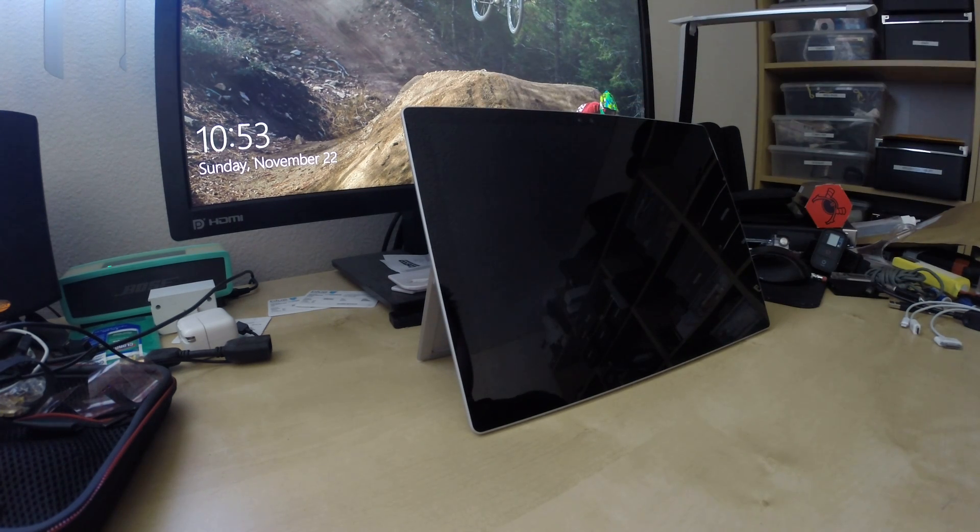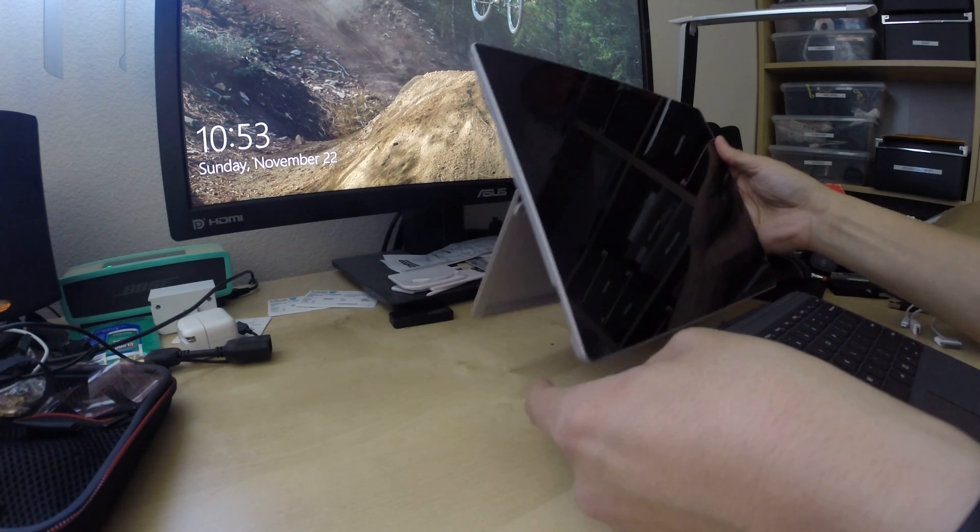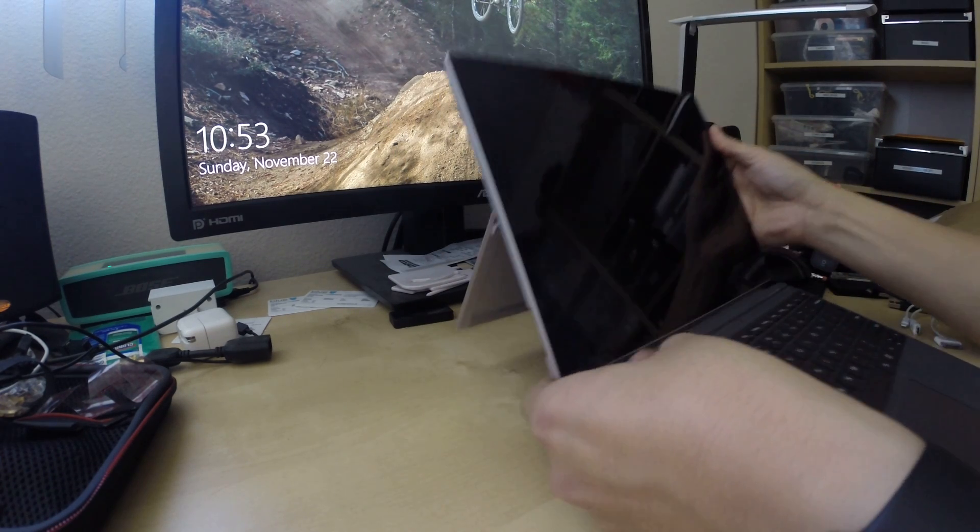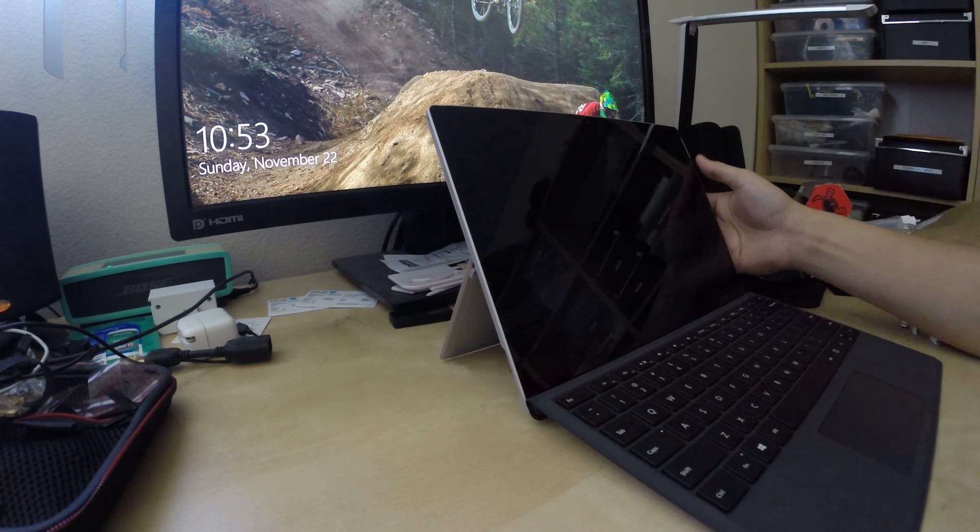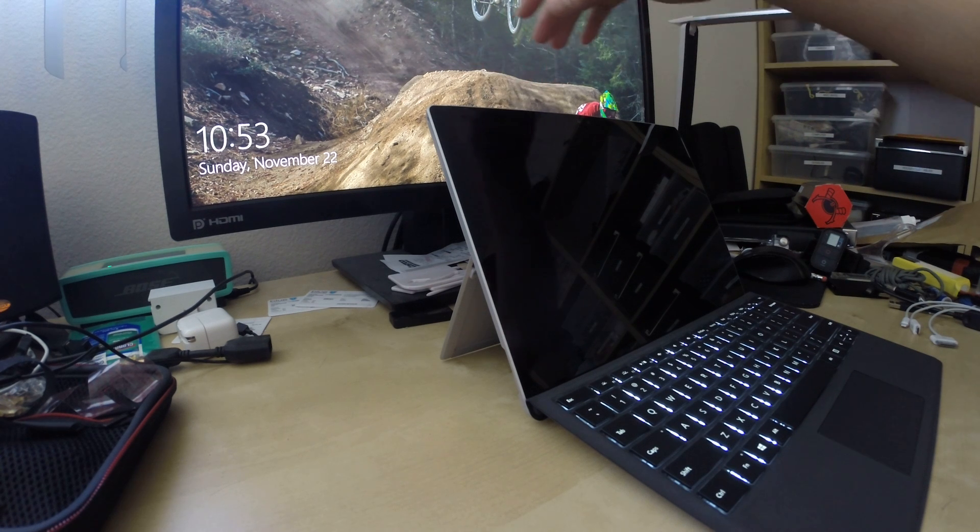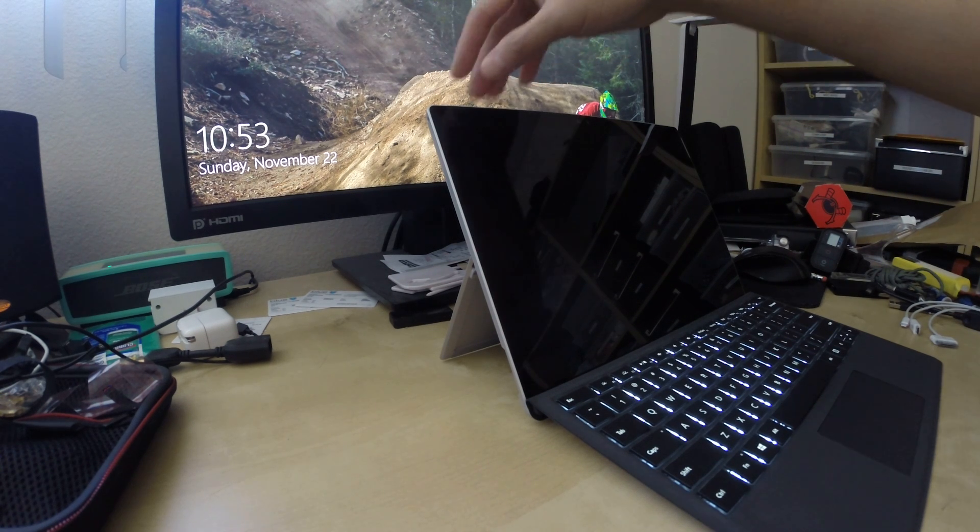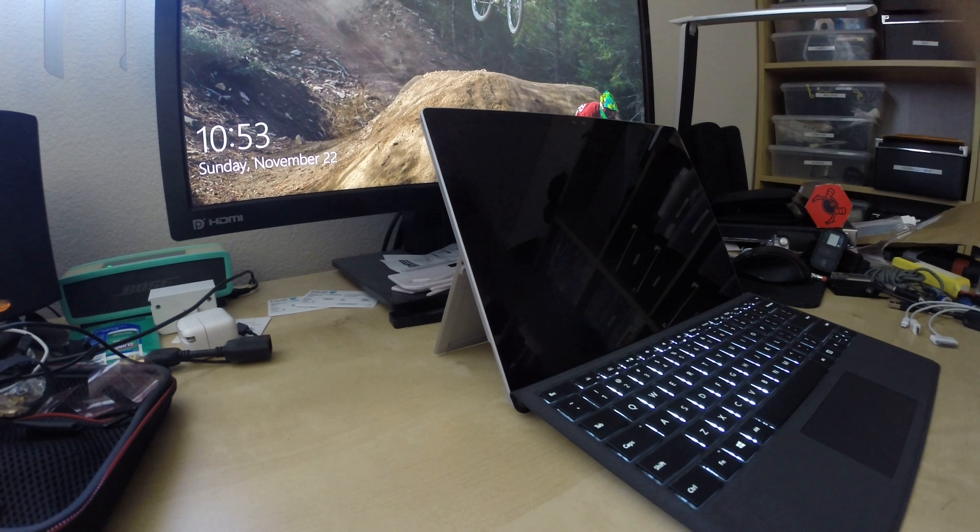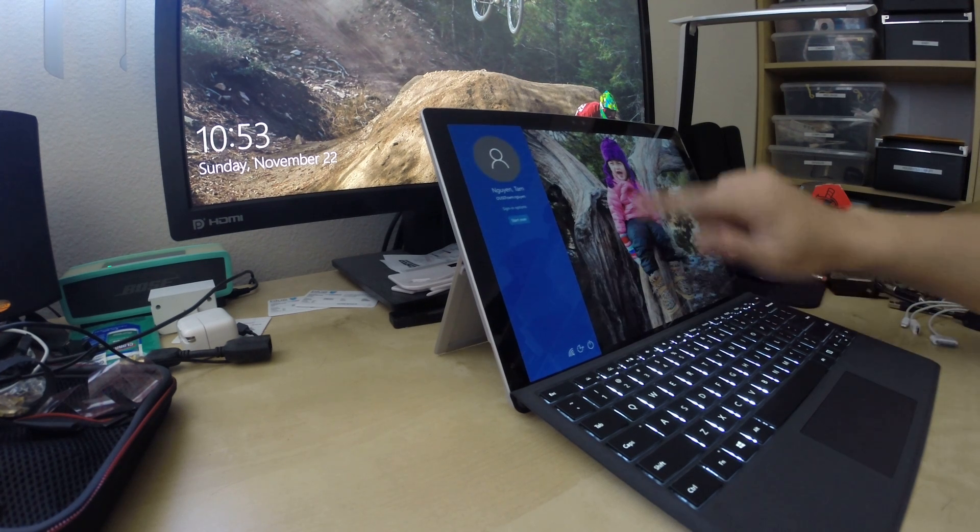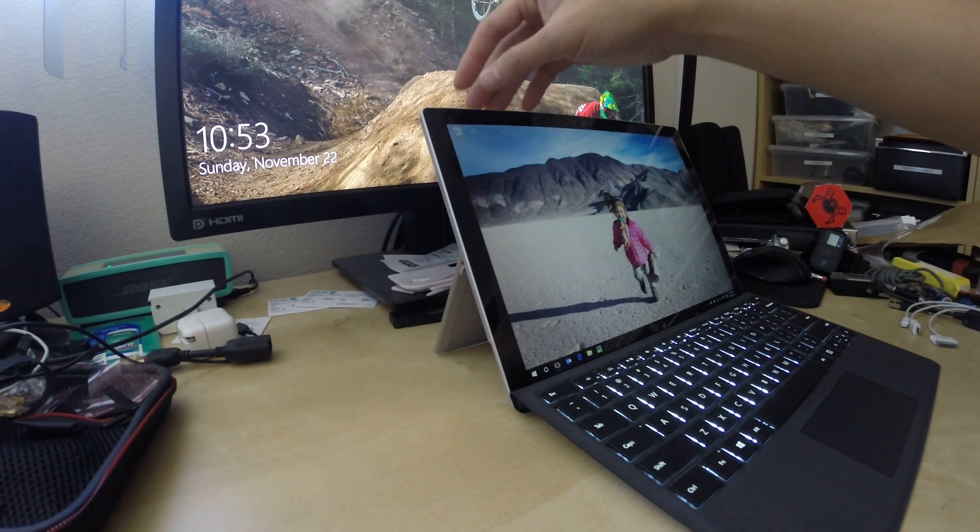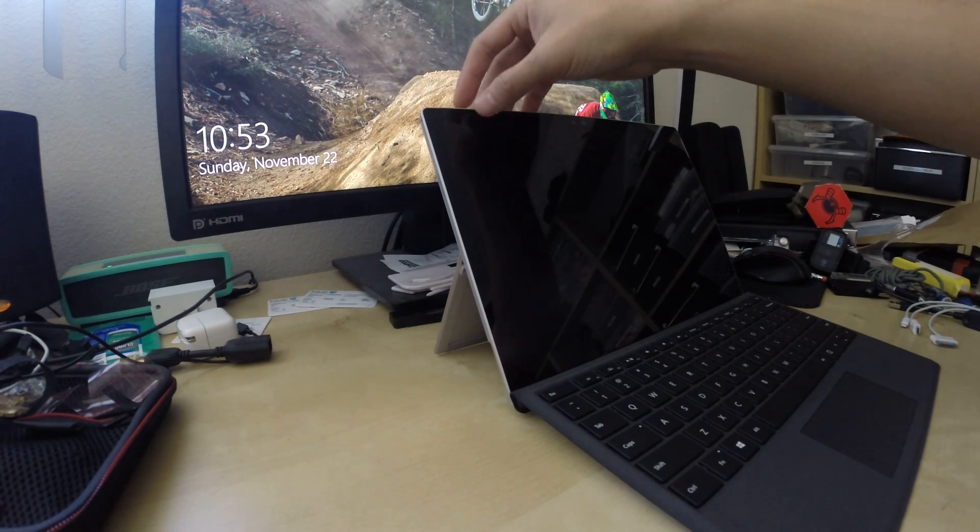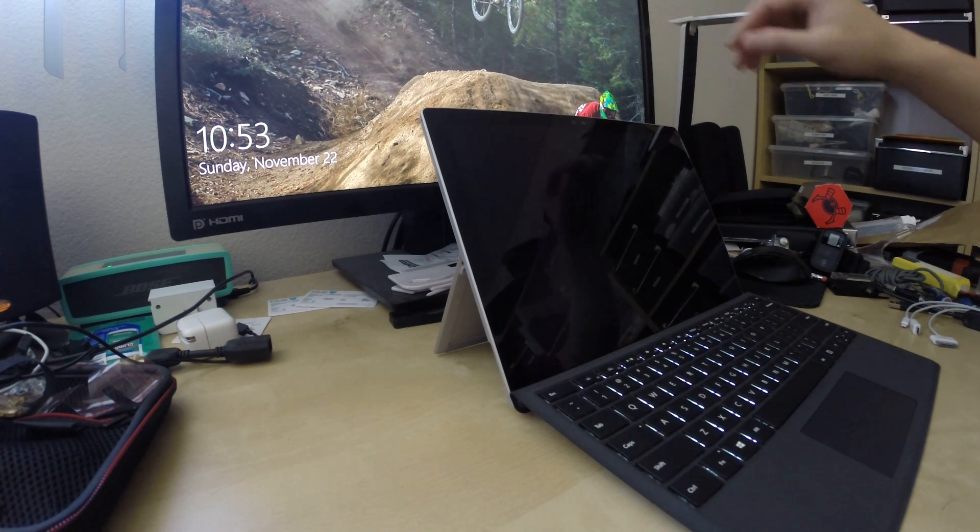The second scenario is with the keyboard attached. Keyboard attached in the use position and I turn it on, and once again it turns off and on right away. I'll do that one more time.